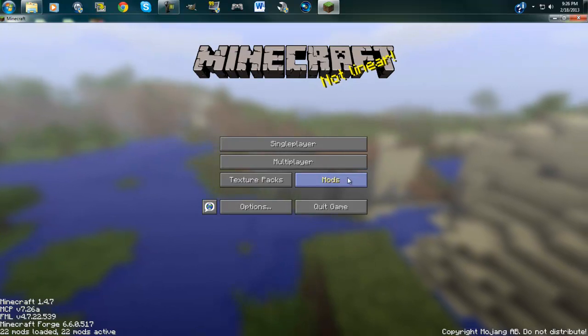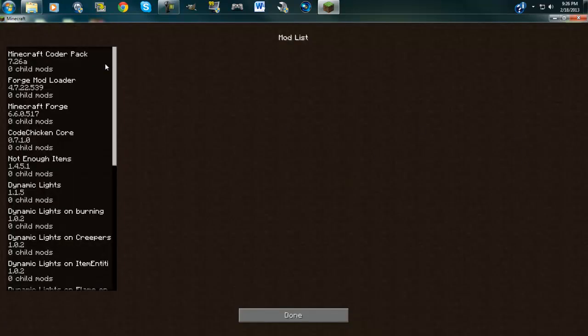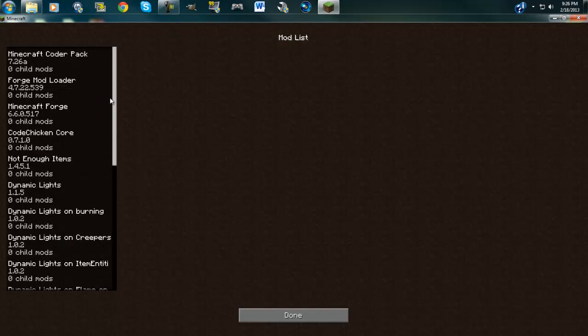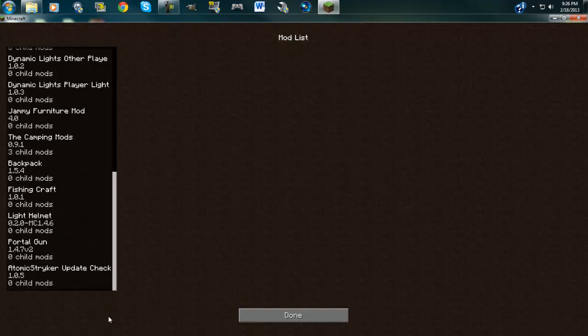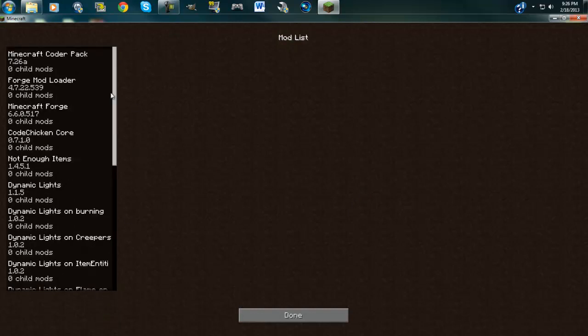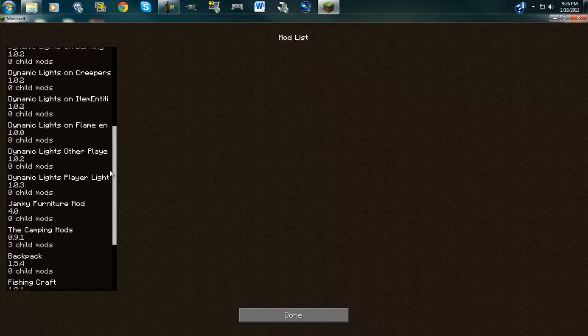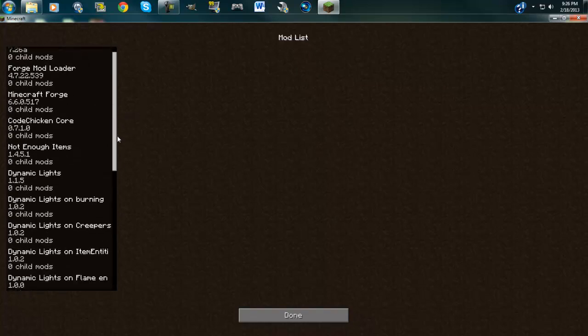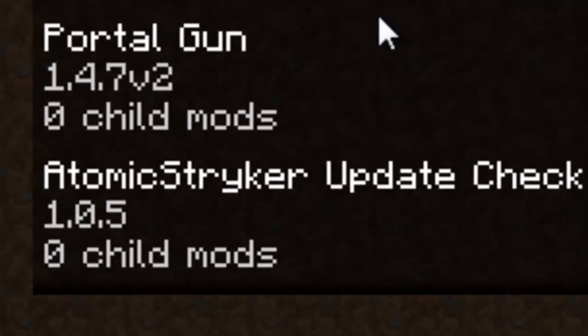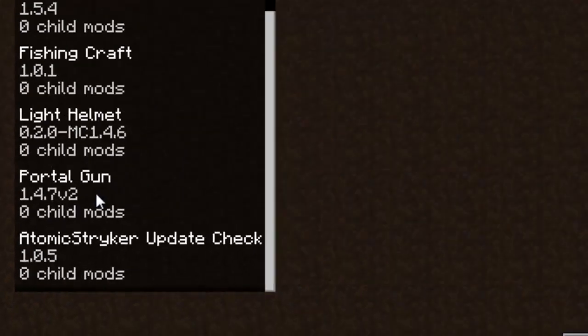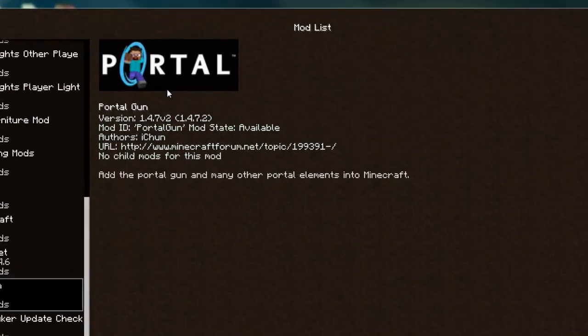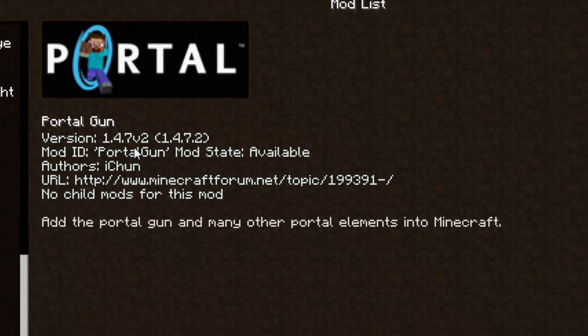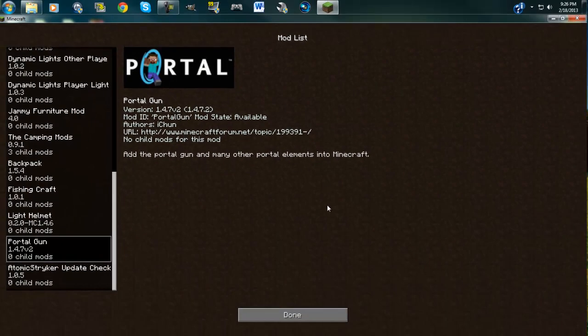And then to show you that it is on here, go to mods and then it will be somewhere down here. Also, you won't have all these. It's just because I have other mods. But see, portal gun mod is right here. Portal gun. 1.4.7. So yeah, that is there.